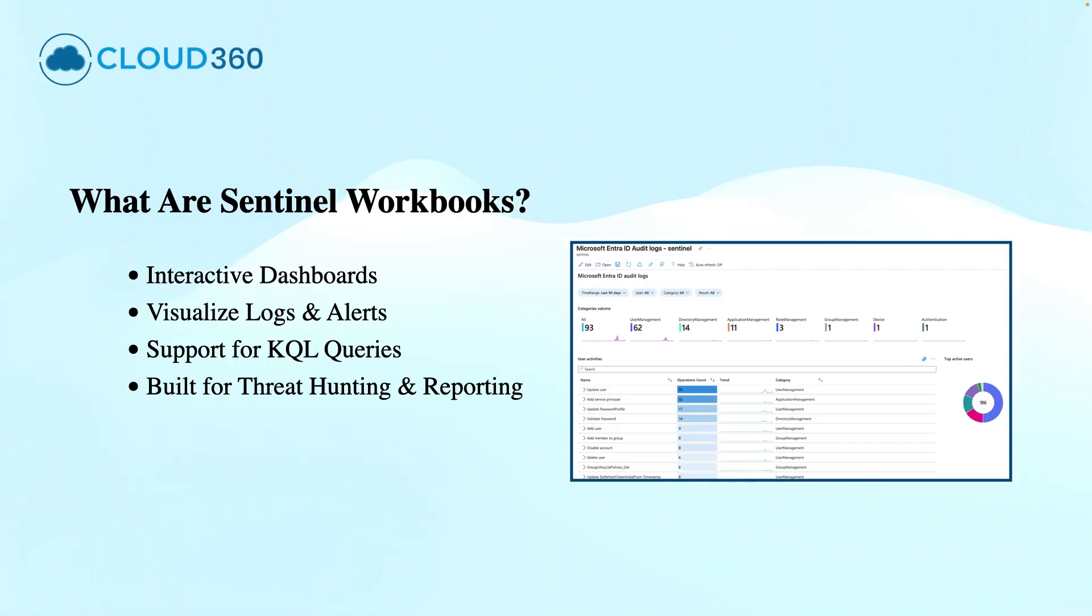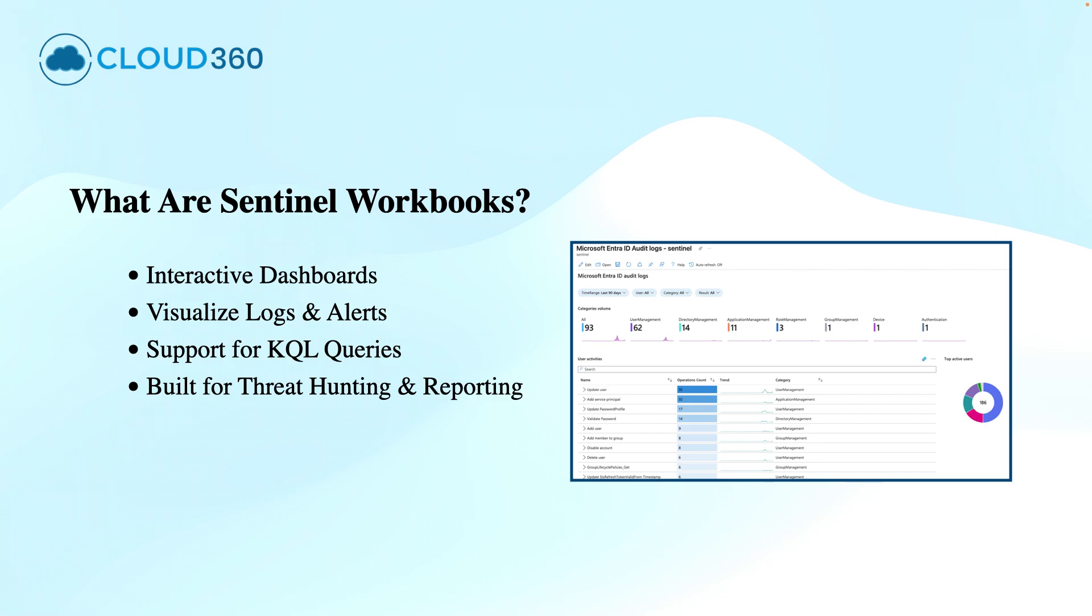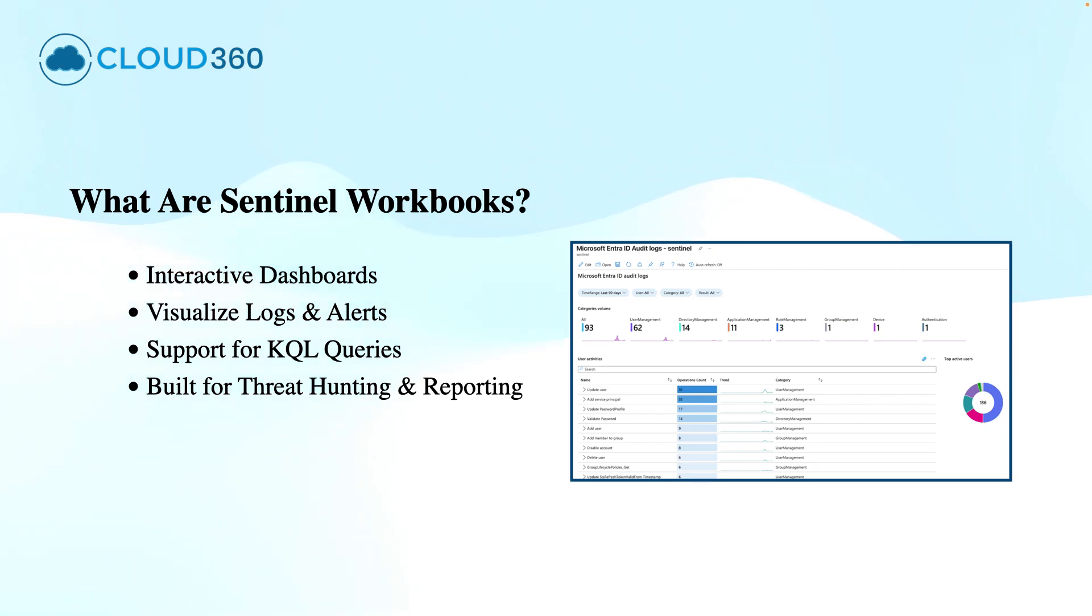Well, the first thing first, what are Sentinel Workbooks? The Sentinel Workbooks are the interactive dashboards that help you visualize the log data, monitor threats, and investigate incidents using the built-in or custom KQL queries. You can collect the data from various sources and display in a single window, the single pane of glass where you visualize everything within your organization from various data sources.